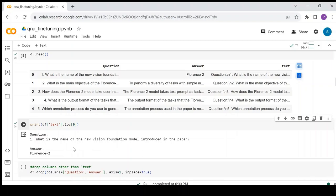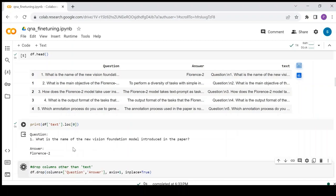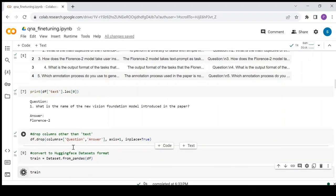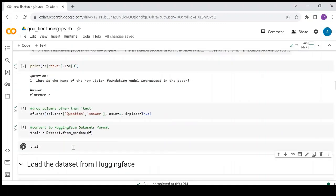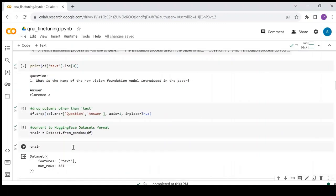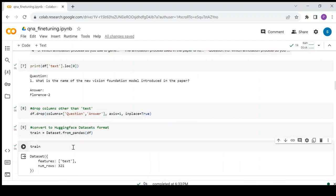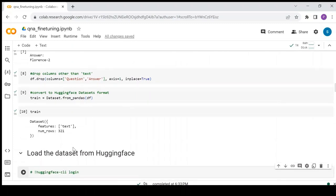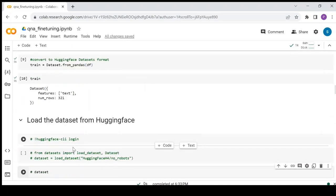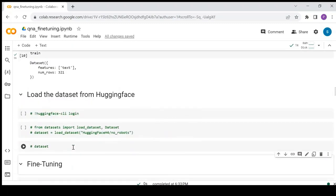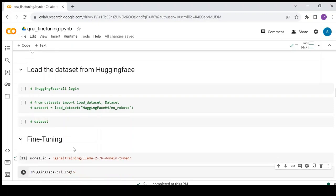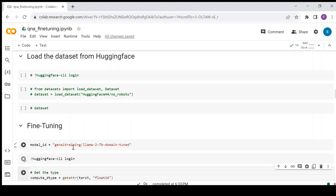Let's drop other columns. Convert the dataset into HuggingFace dataset format. The dataset is converted and it has only one column with 321 rows. Alternatively, you can also load any open-source dataset from HuggingFace, by uncommenting these lines of code. Now, let's define the model ID with the name of the model that we saved to HuggingFace in the last video. As mentioned, you may use any other base model.